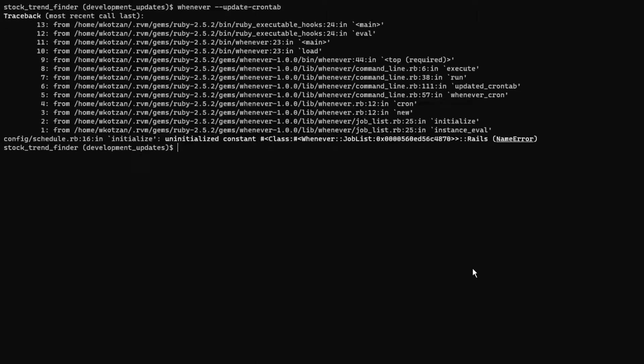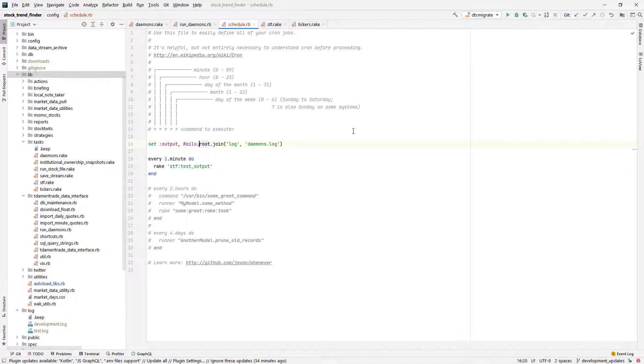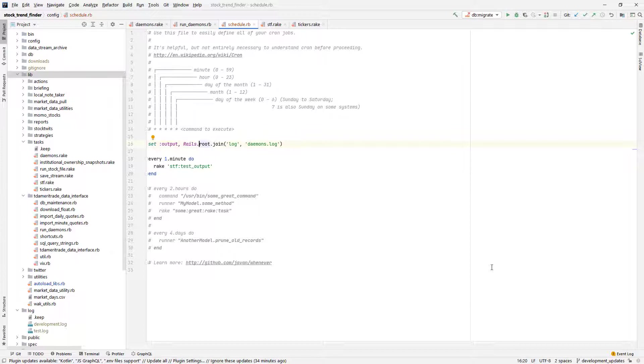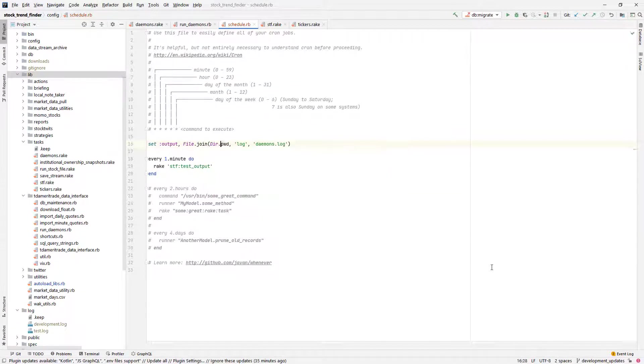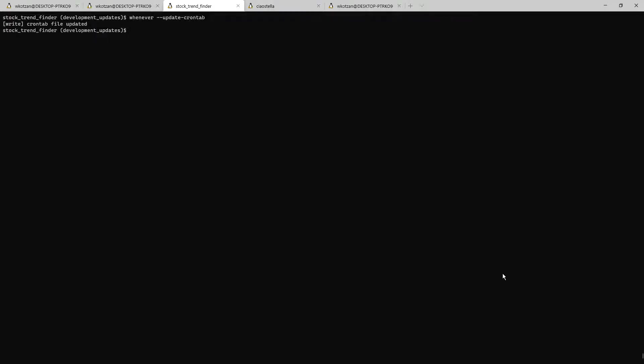So on my first attempt to run this, it raises an error on line 16 of the schedule file, uninitialized constant Rails. Well that's because I'm referencing rails.root.join which isn't available here in the config file, because a full Rails environment isn't loaded by whenever for this task. I can fix it by using file.join instead. And now it works.